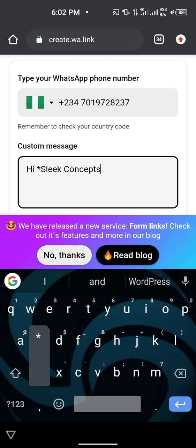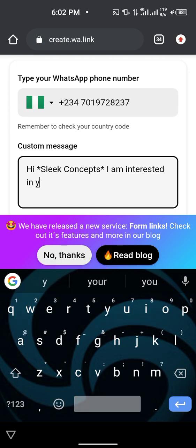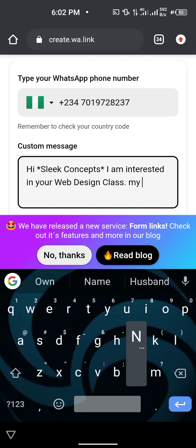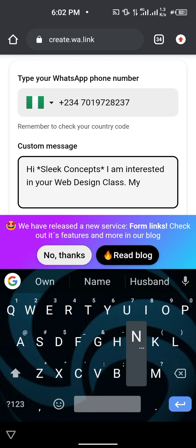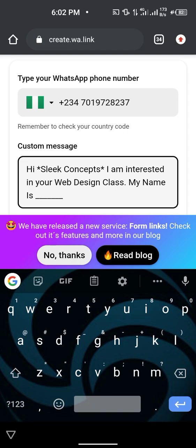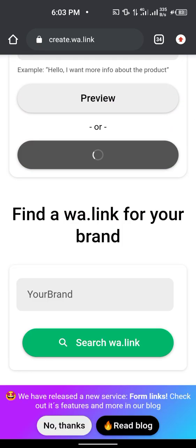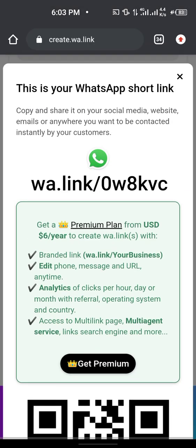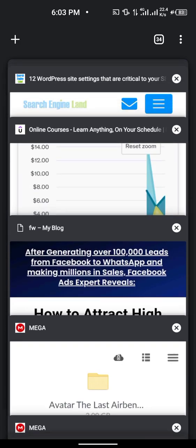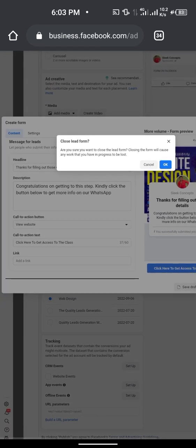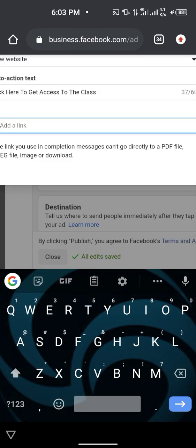For the custom message, type something like: 'Hi, I am interested in your web design class. My name is ___.' Then scroll up and click 'Generate My WhatsApp Link.' Copy the generated link, making sure your phone number is correct. Go back to your Facebook form tab and paste that WhatsApp link into the website URL field on the completion screen.